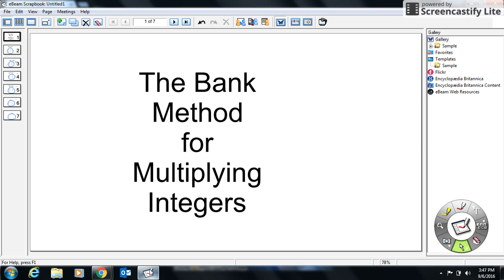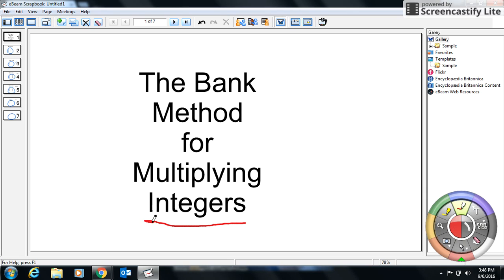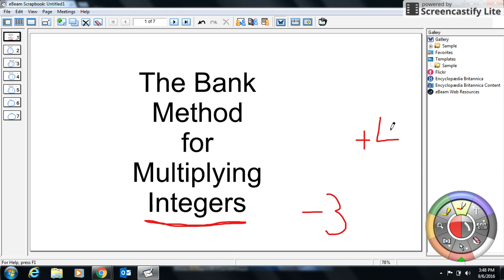Today we're going to be talking about the bank method for multiplying integers. The one term I want you to be familiar with here is integers. Basically, integers are positive or negative numbers. Typically we only deal with positive numbers, but in grade 8 we're going to do a lot with negative integers — something as simple as negative 3 or positive 4.